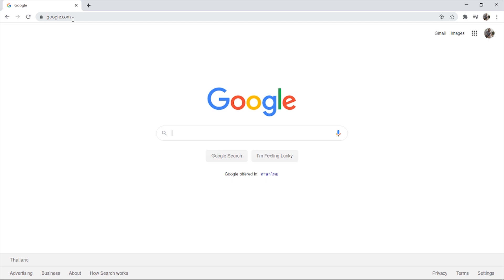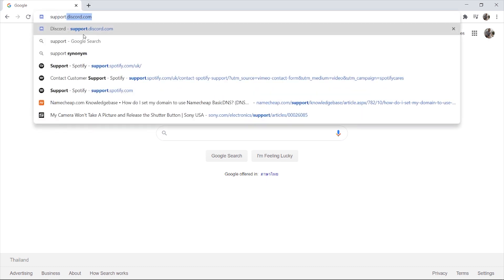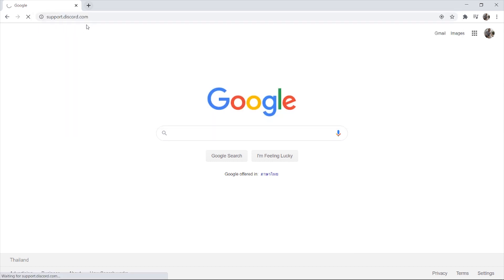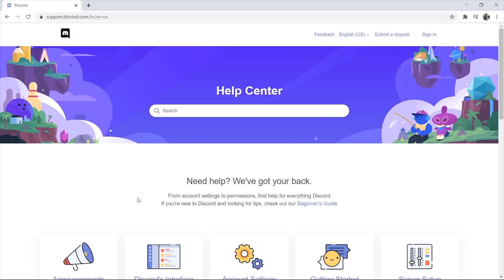And you can do it on the Discord website. So if you go to the URL box here and type in support.discord.com, it will take you to Discord support page. Now here you can click on submit a request.